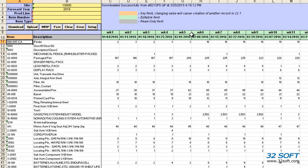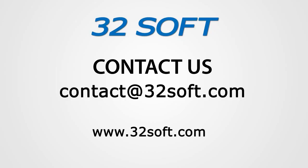For more information about this and other productivity tools, or to start your free 60-day trial, email us at contact@32Soft.com. And please be sure to visit our website to sign up for our free educational webinars, www.32Soft.com.